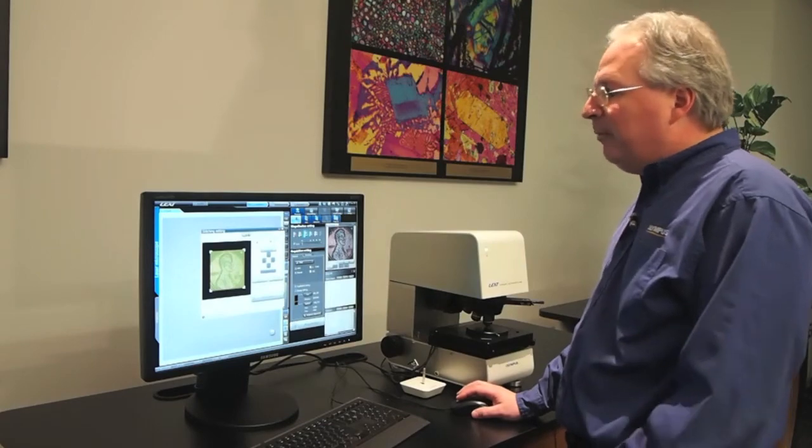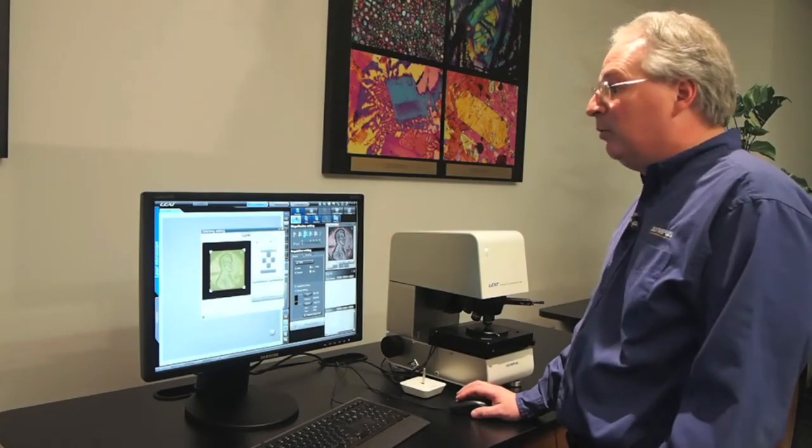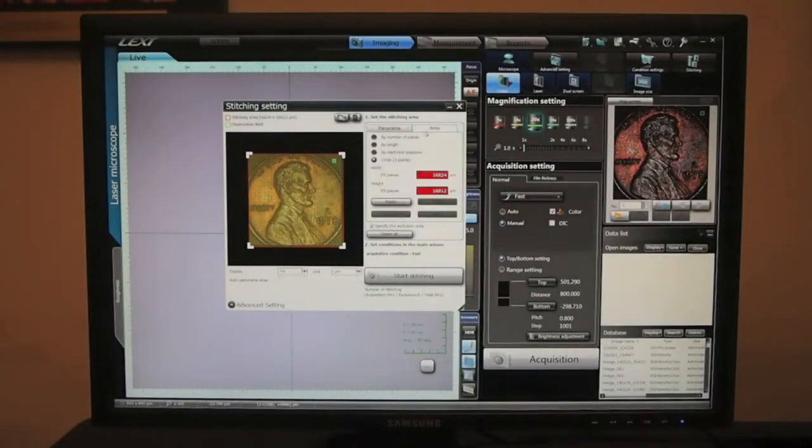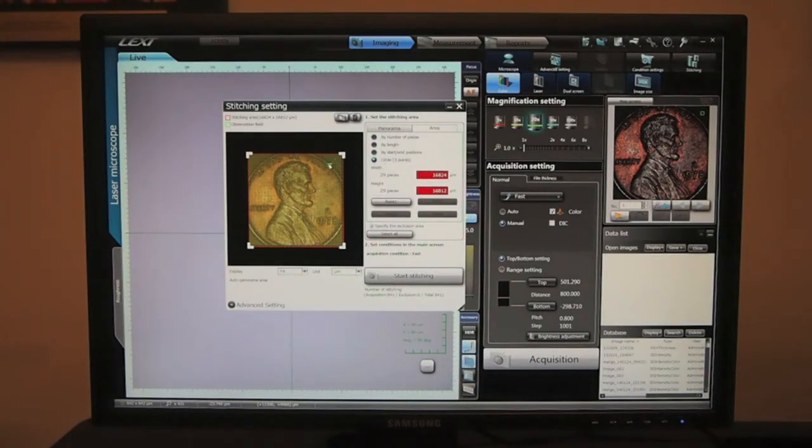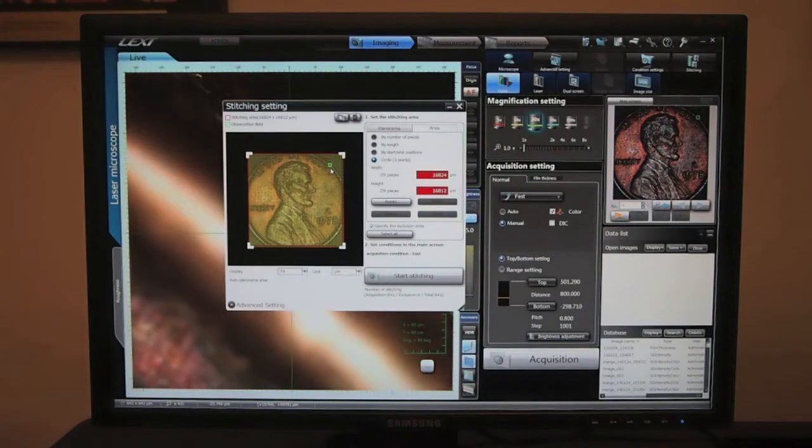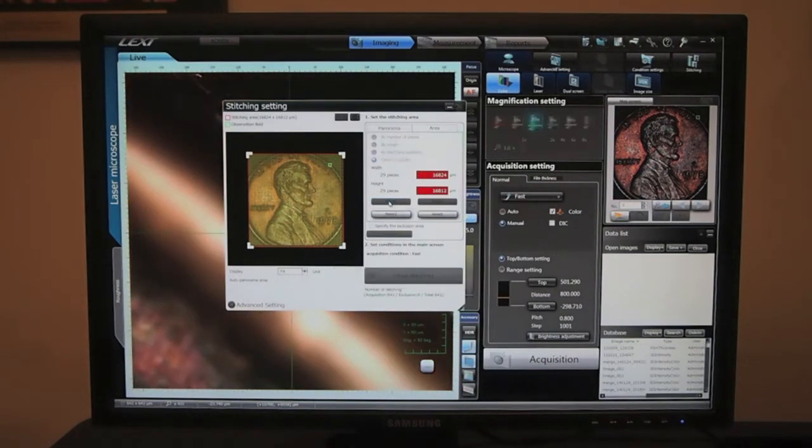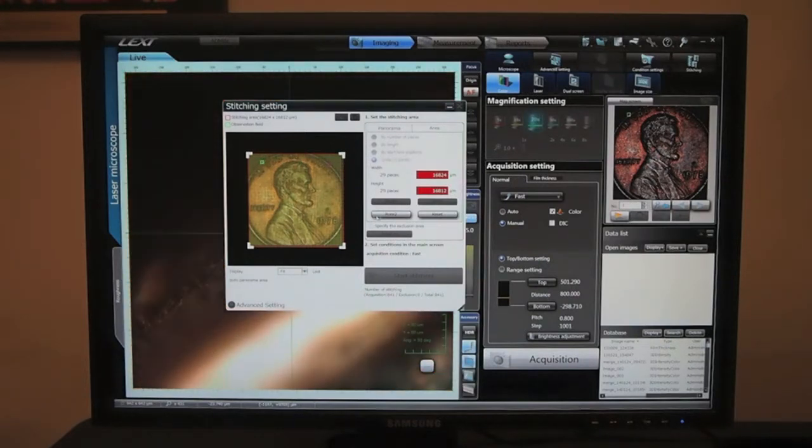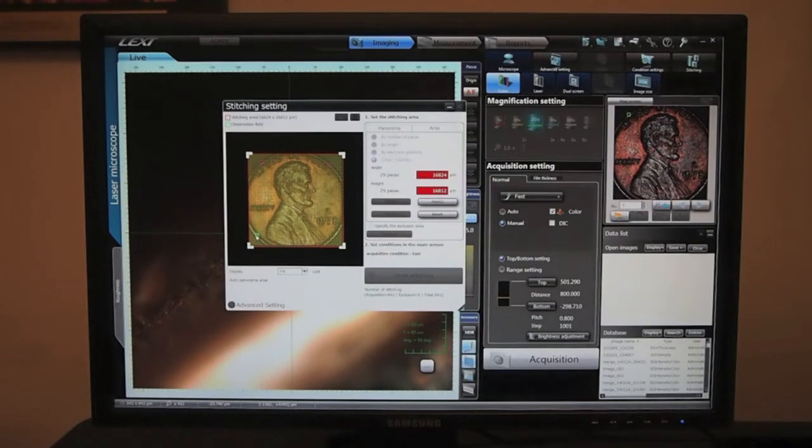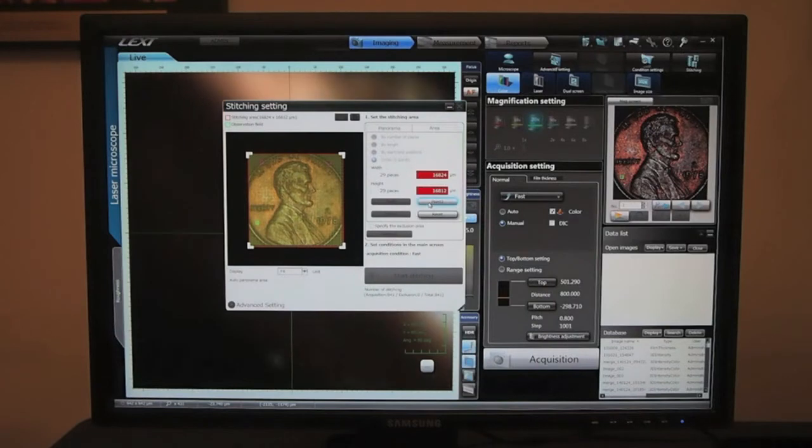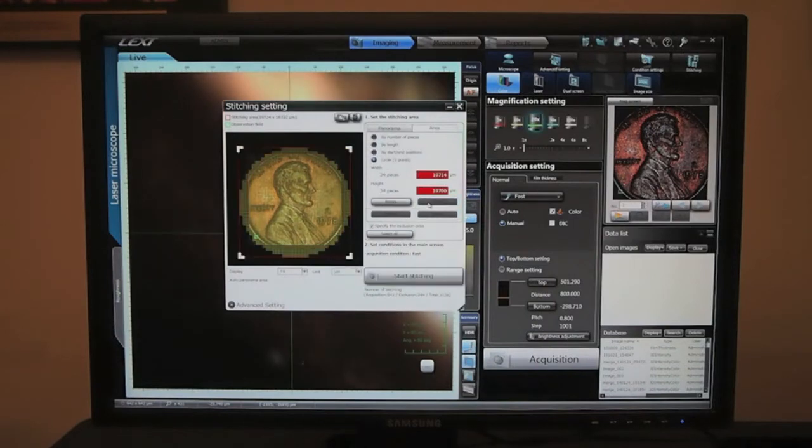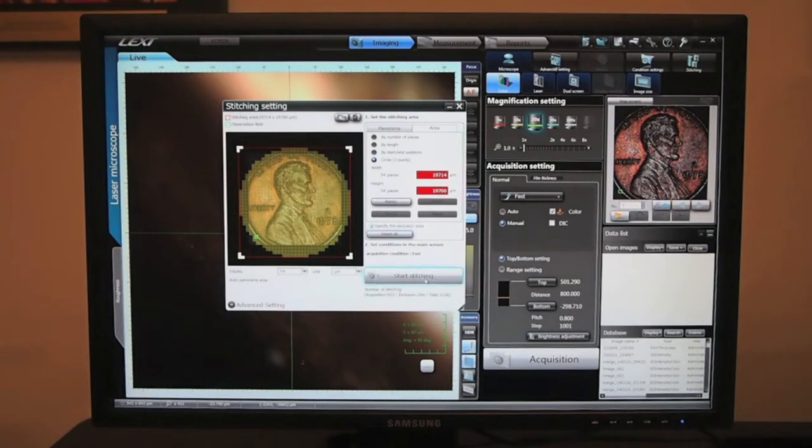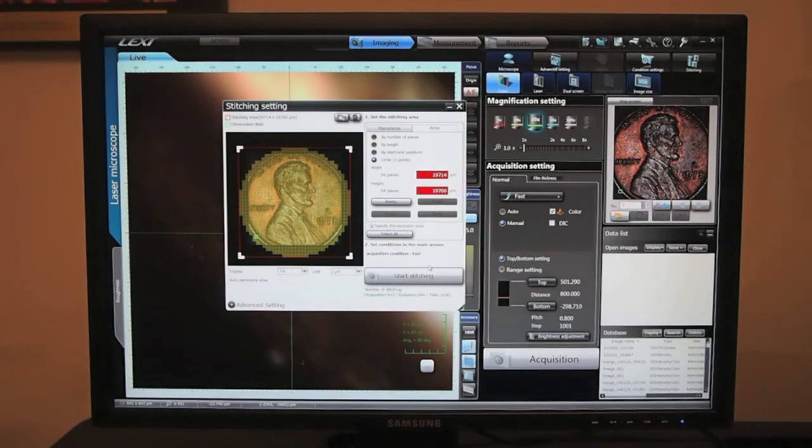Let's capture this round surface using the three-point circle. We'll select our first point on the penny, our second point, and our third location. Now we can see we're getting that circle, so we'll get all the detail in the penny without any extra space outside that's not required.